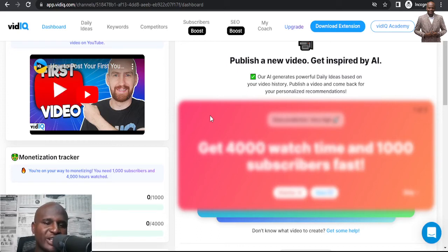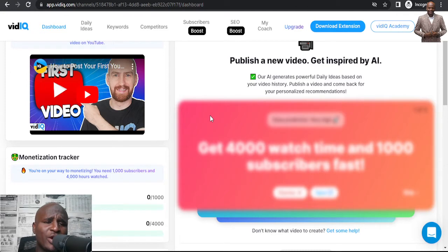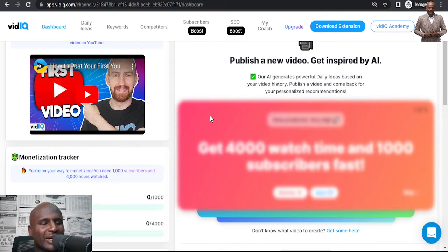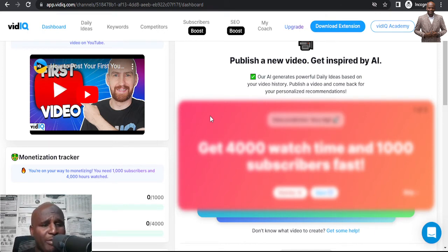Hello and welcome to my channel. My name is Ibrahim Mustafa, and today we are talking about how to use VidIQ and how to get promo codes — 100% free promo codes to use VidIQ for one month.